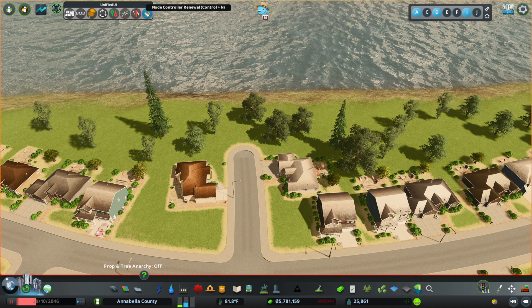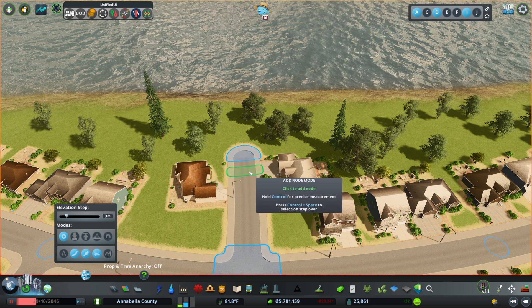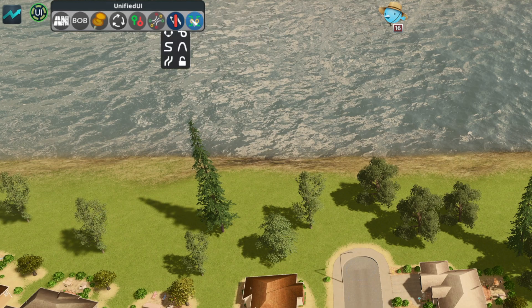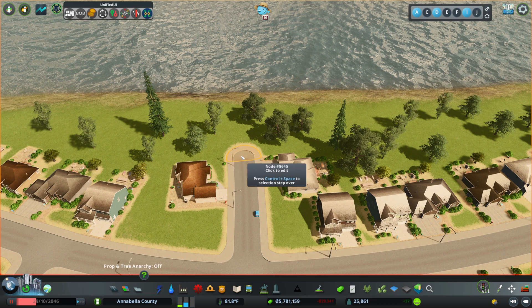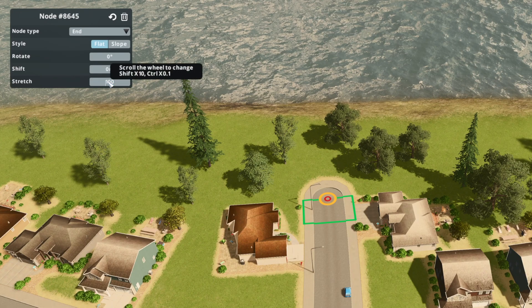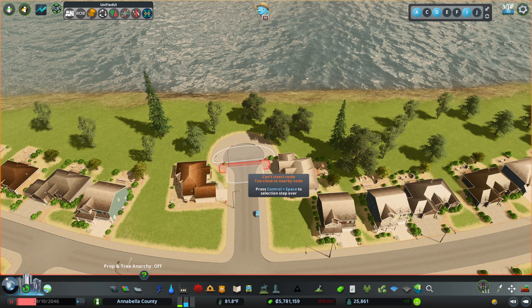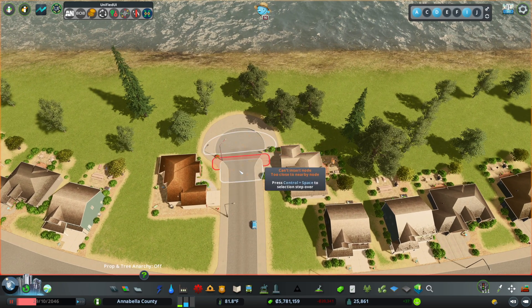You can find links to all of that down in the description below. Let's go ahead and start with Network Multi-Tool — all we're going to do is add a quick node right near the end of the street, and then from here grab Node Controller, click on the end of the last node, open more options, and let's increase the stretch to 200. As you can see now we have a very funky looking circular oval thing.